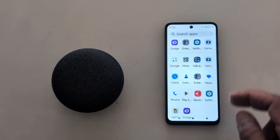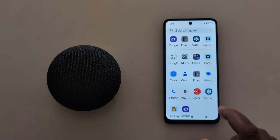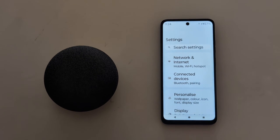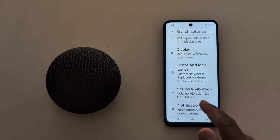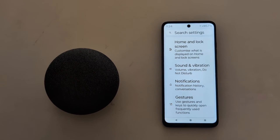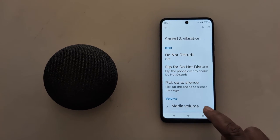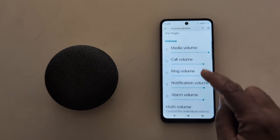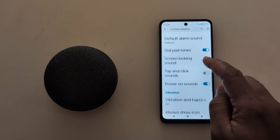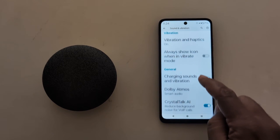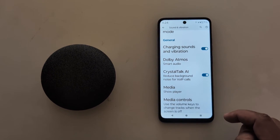Open the app drawer on your device. Tap the Settings app. Now scroll down and tap on Sound and Vibration. Now scroll down until you can see the Dolby Atmos option. Tap on Dolby Atmos.